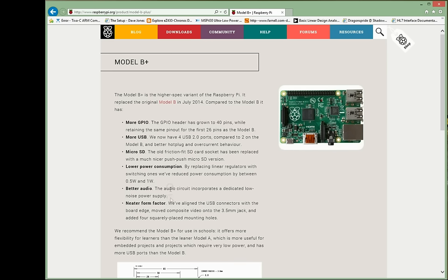Before we go to the download part, just a quick flip down here about the extras that they've included in the B Plus from the B. First thing is more GPIO. We have 40 pins now as opposed to 26 in the previous version. We have twice as many USB ports as previously presented.